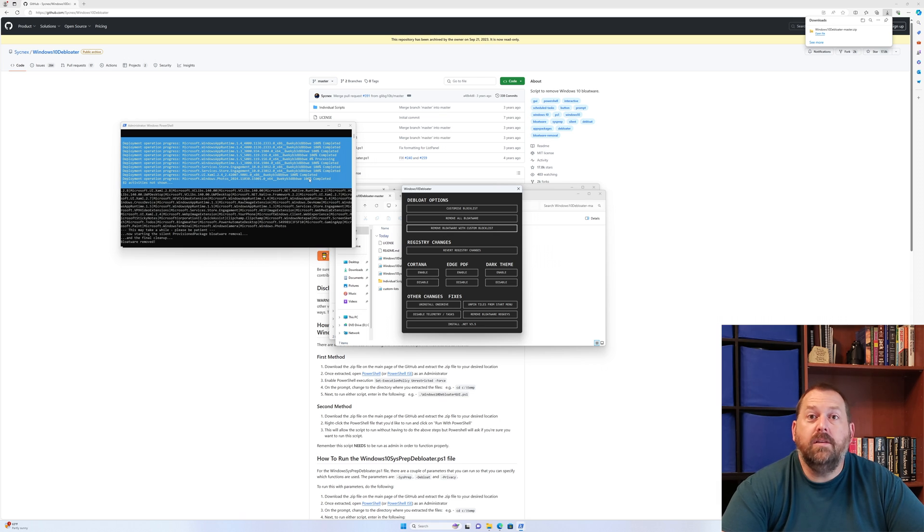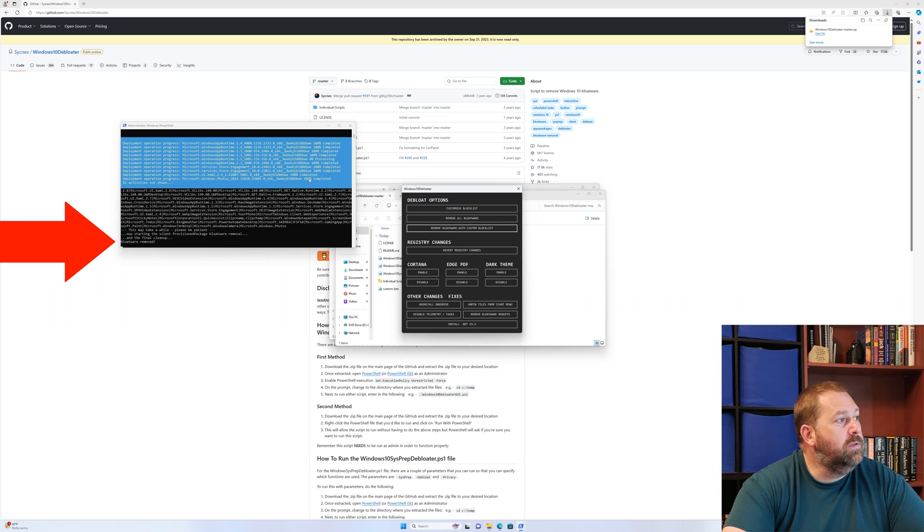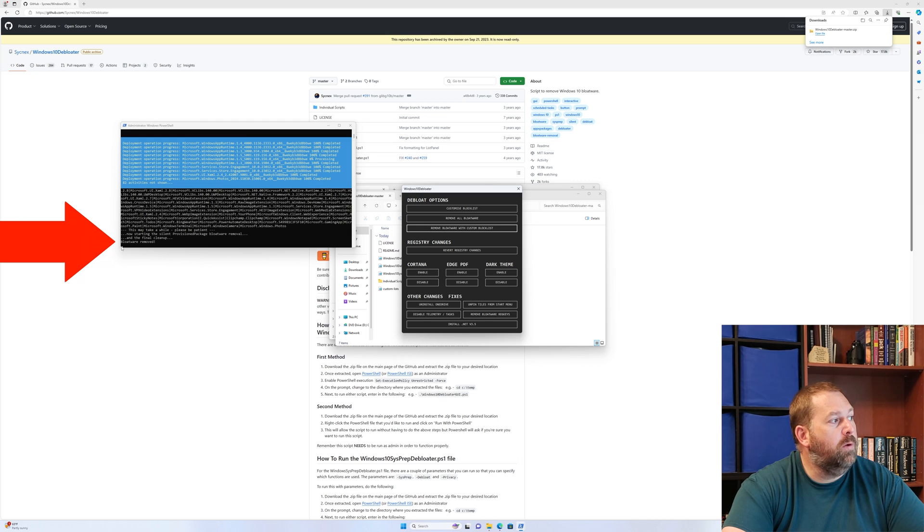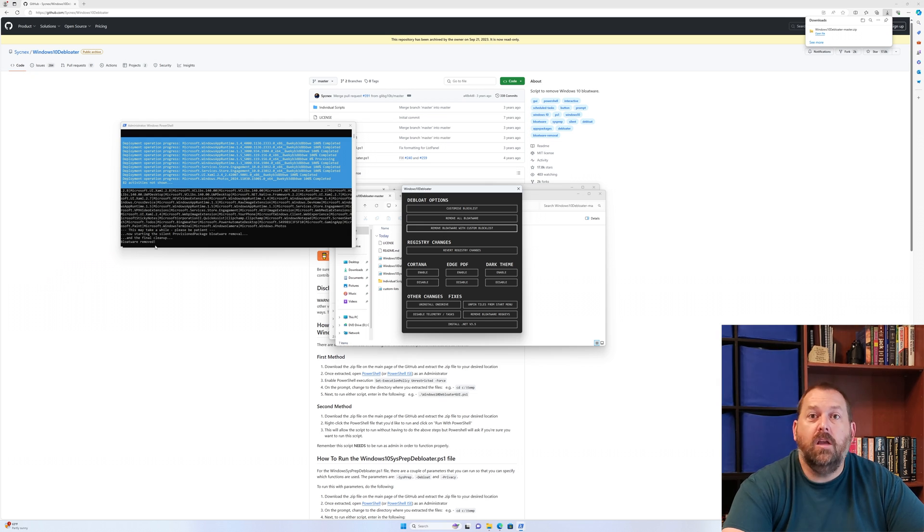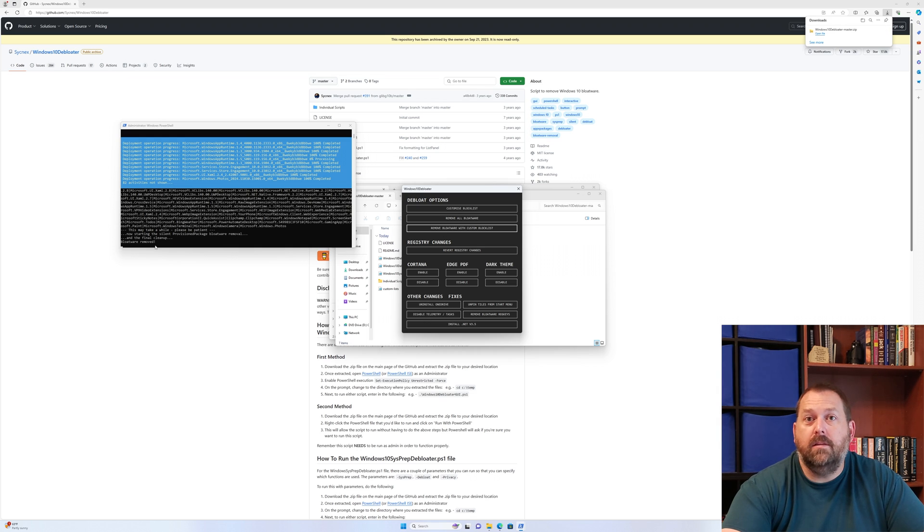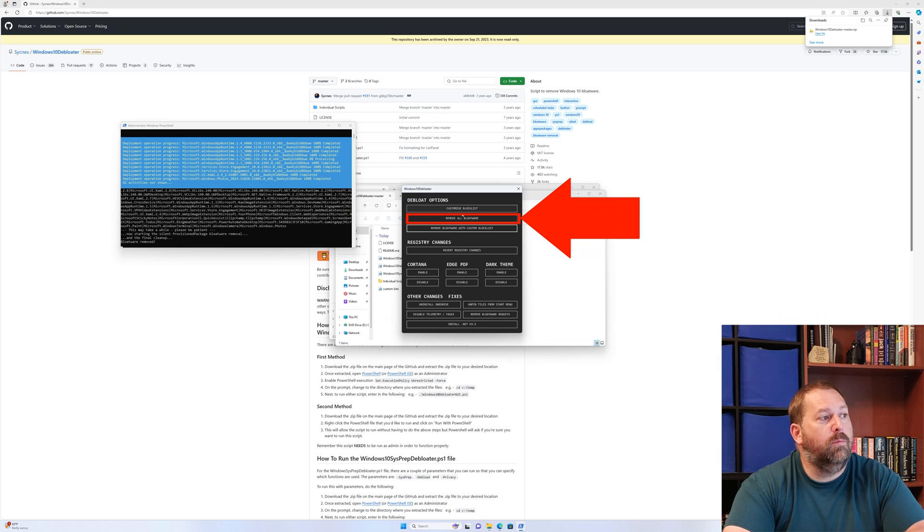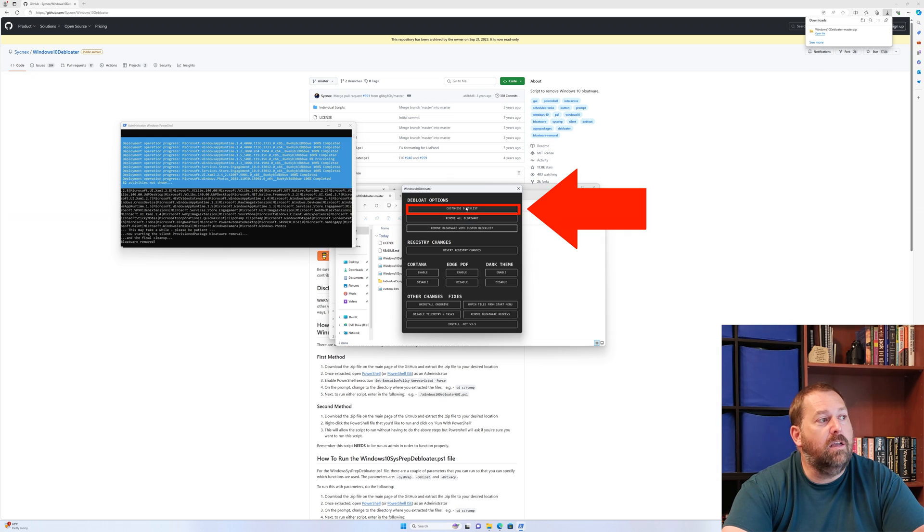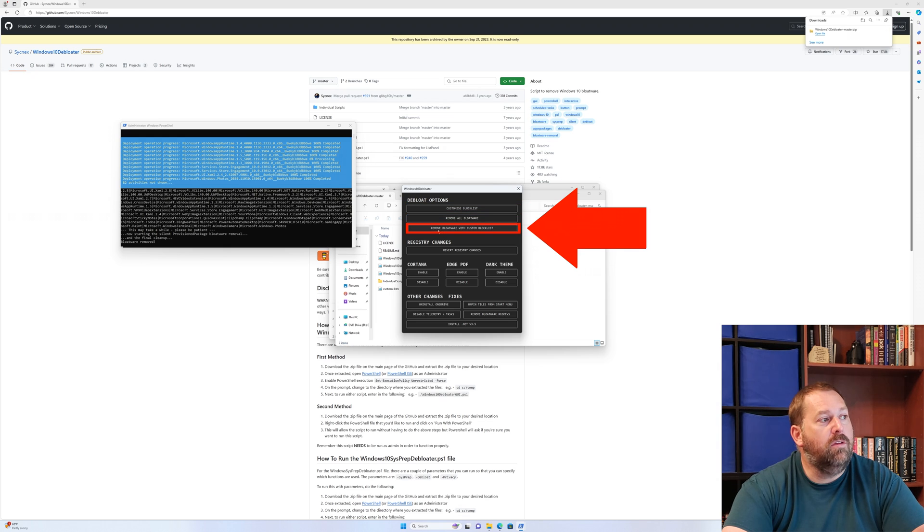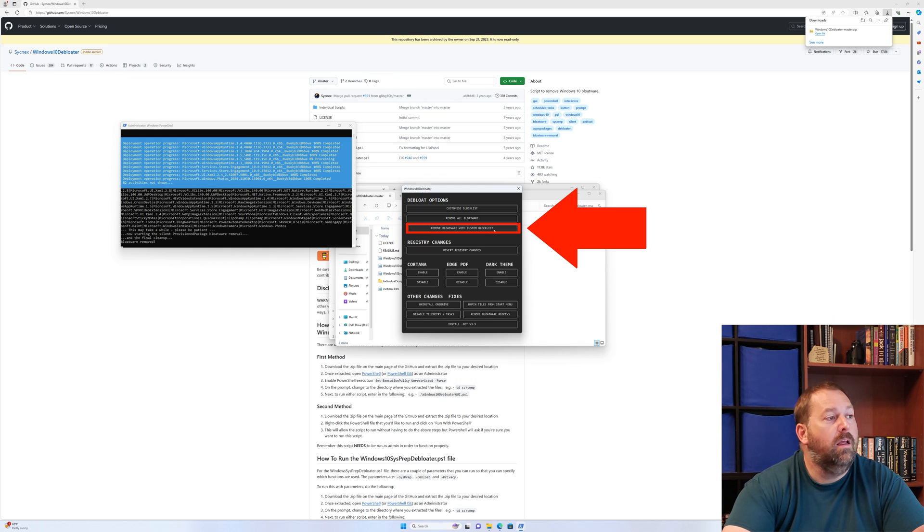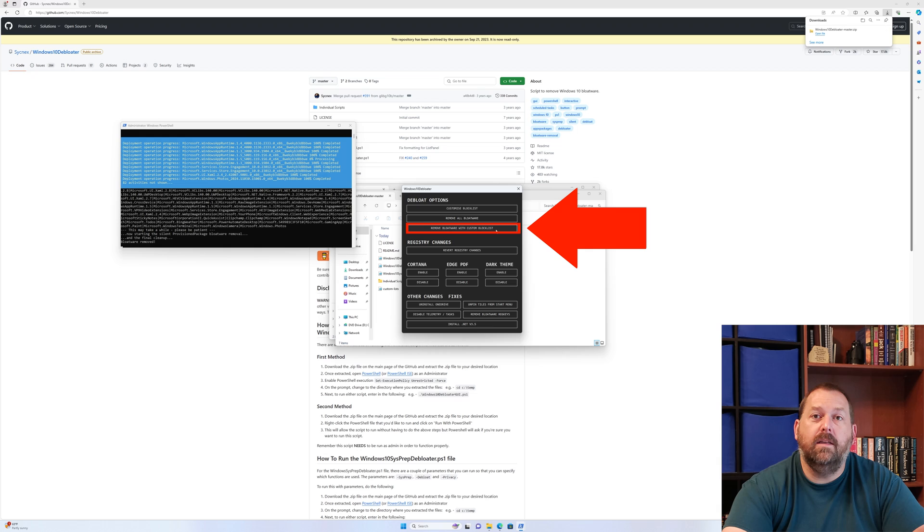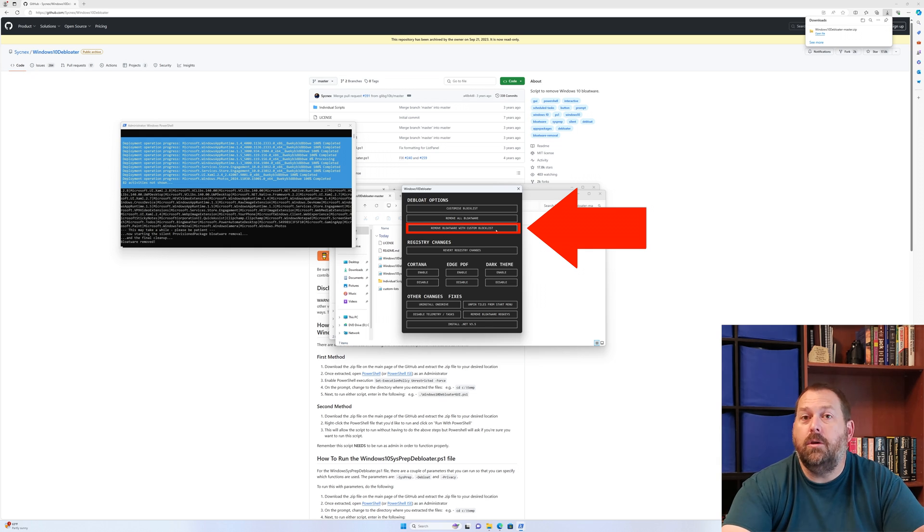Okay, so it just finished removing all the bloatware. As you can see right here, it says bloatware removed. So all that bloatware that you picked to remove is now gone. If you just did a remove all bloatware, all of it's gone. If you did the Custom Blocklist and told it to remove the bloatware with the Custom Blocklist like we did, then all the ones that you selected and left the check on, all those are gone. And the ones that you unchecked are still here.